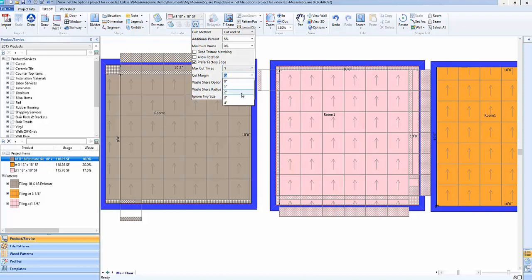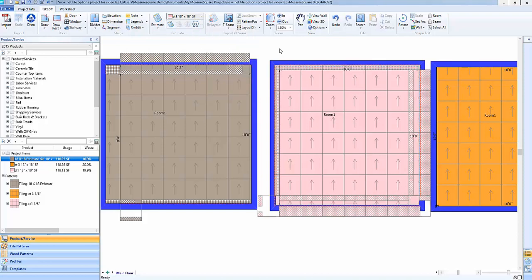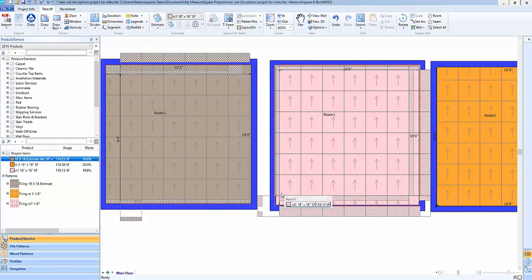So if I build in a cut margin of say two inches, we'll go ahead and click outside the menu here, we'll see that that will adjust our waste accordingly because now we're building in that two inch buffer around each of these pieces that are going to be cut and fit off of an individual tile.